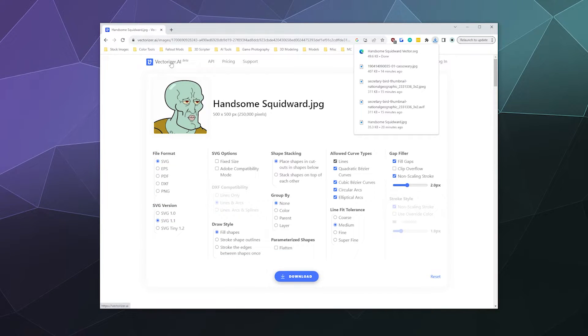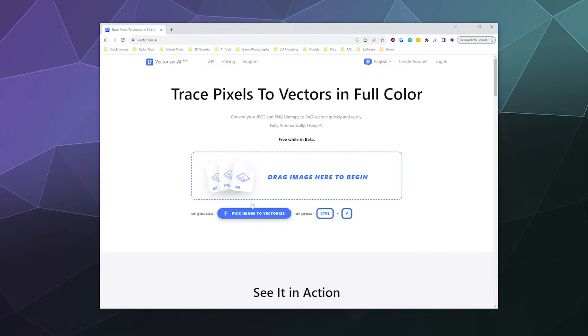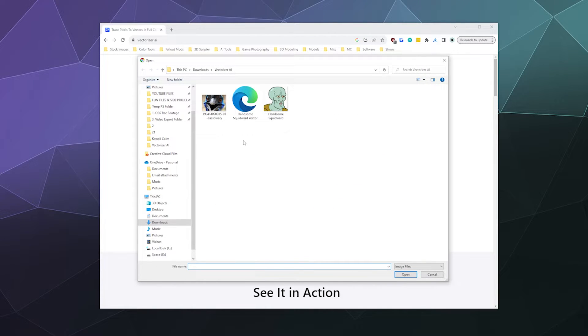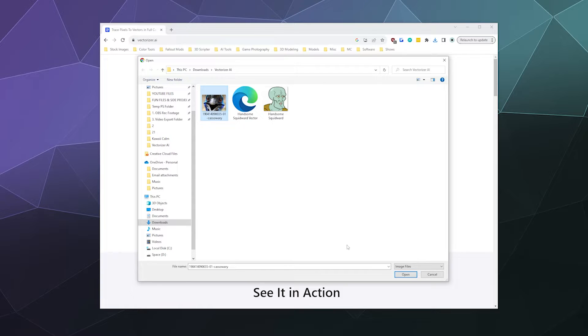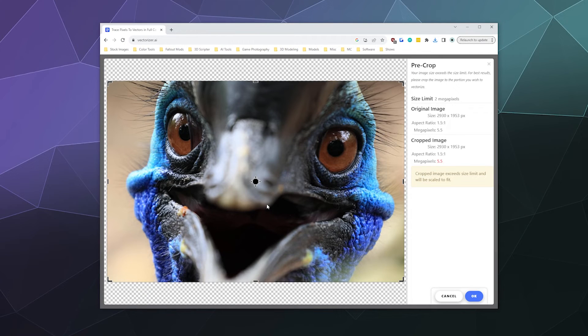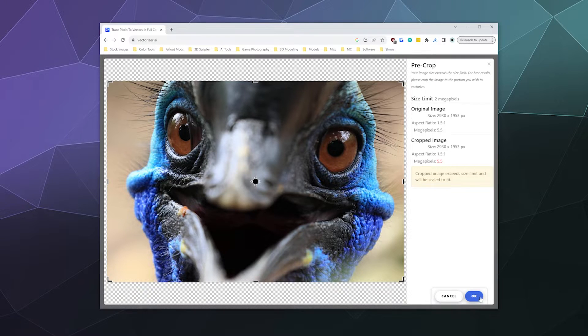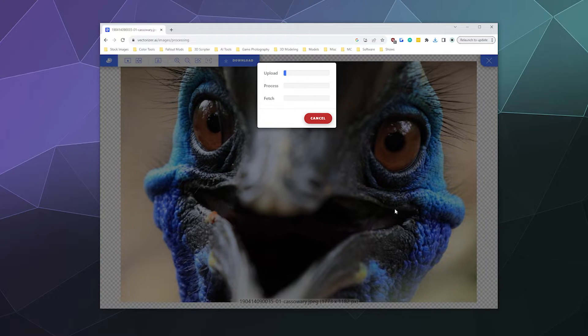And then I'm going to go back to the main website and we're going to try something a little bit more complex with this cassowary picture of a cassowary bird. This one is a little bit too large so it's going to want to downscale it before it can use it which is fine. I'll just say okay you can go ahead and downscale that image.